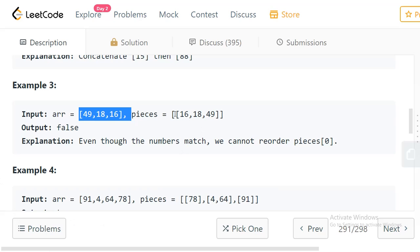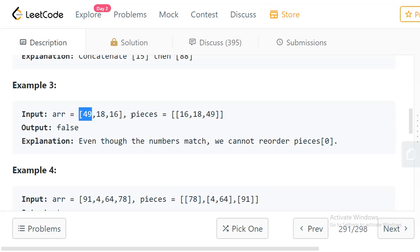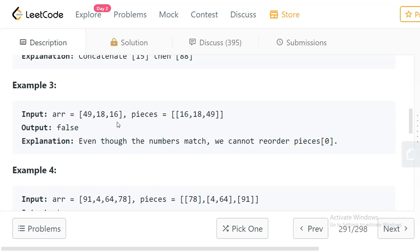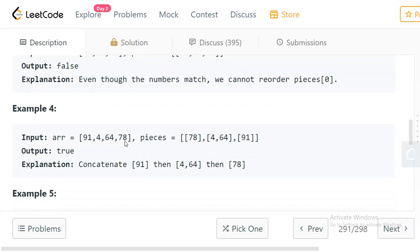In example 3, we have array [49, 18, 16] and pieces [[16, 18, 49]]. The elements are the same but in a different order. Since we cannot change the order of elements within a piece, using this piece gives us [16, 18, 49], but we need [49, 18, 16]. So the answer is false.